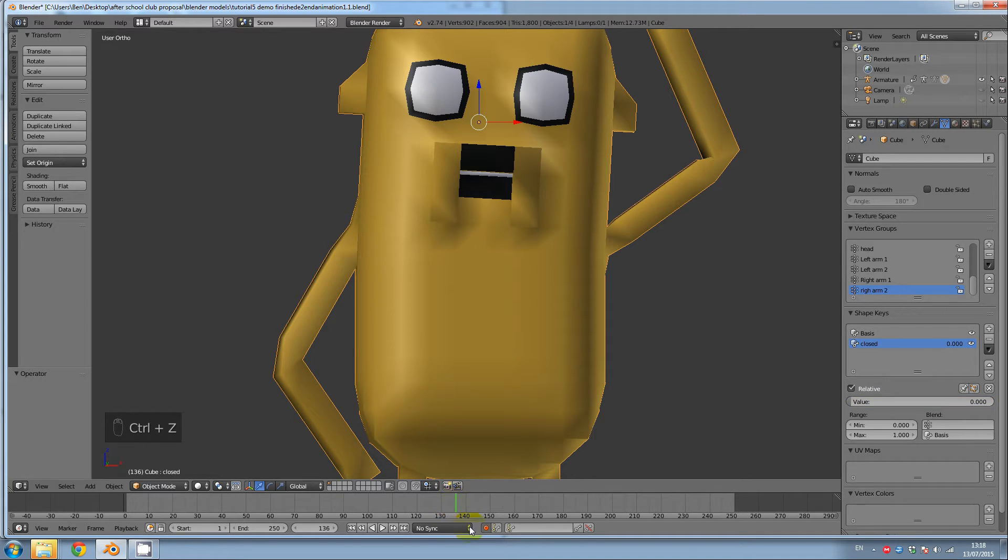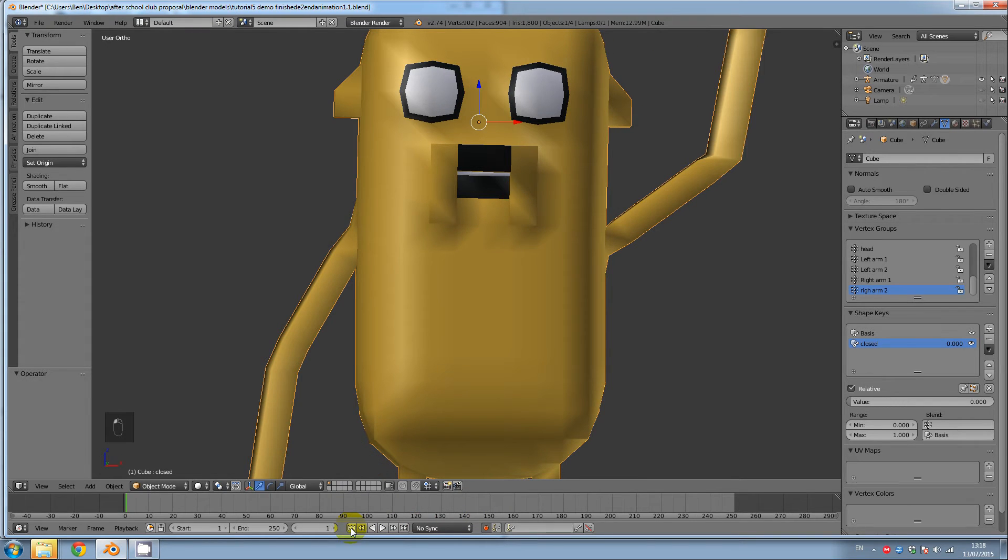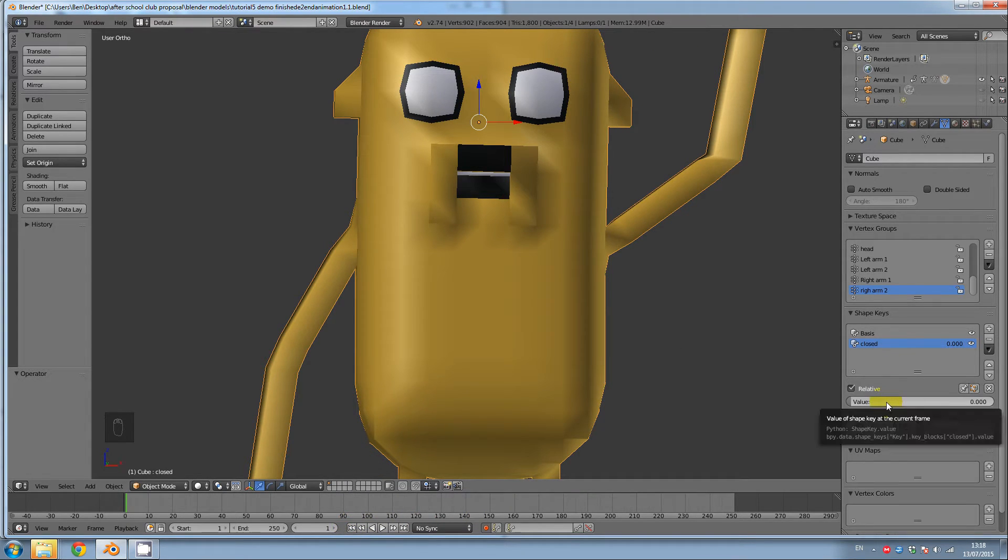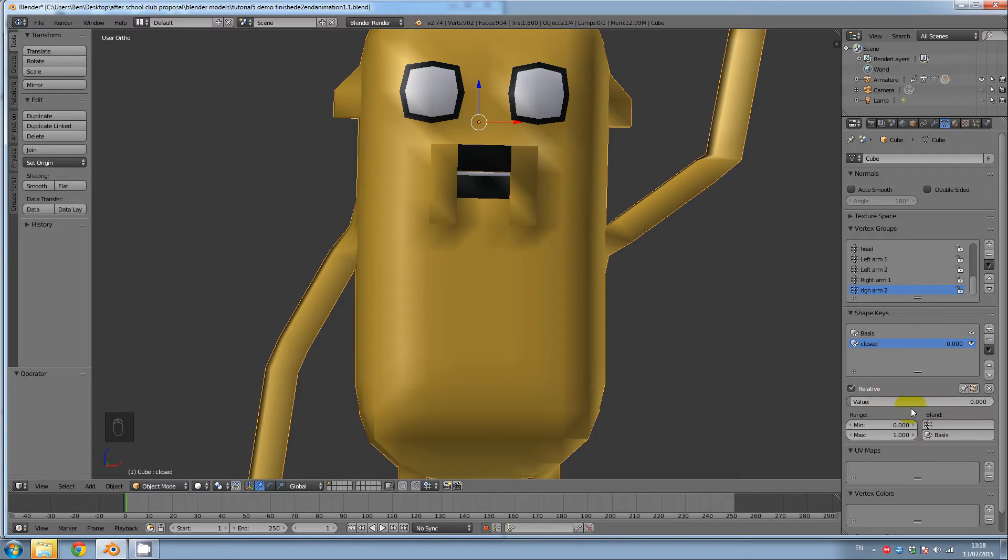And click on this button here to go to the first frame. And now I'm going to go over value again and press I.